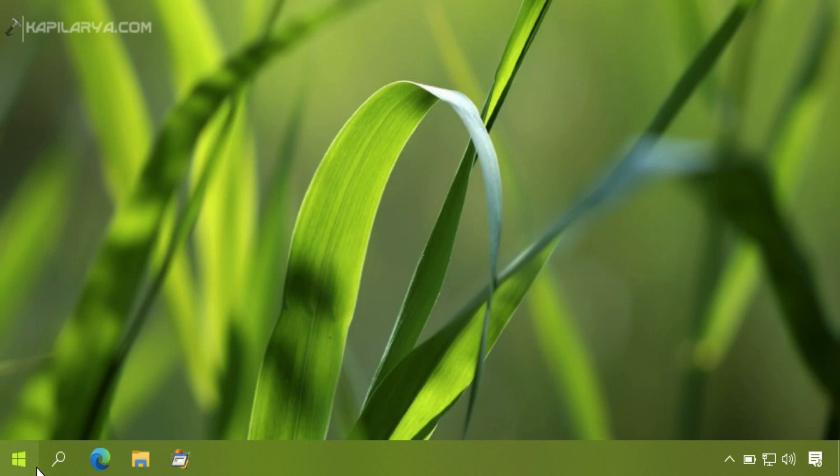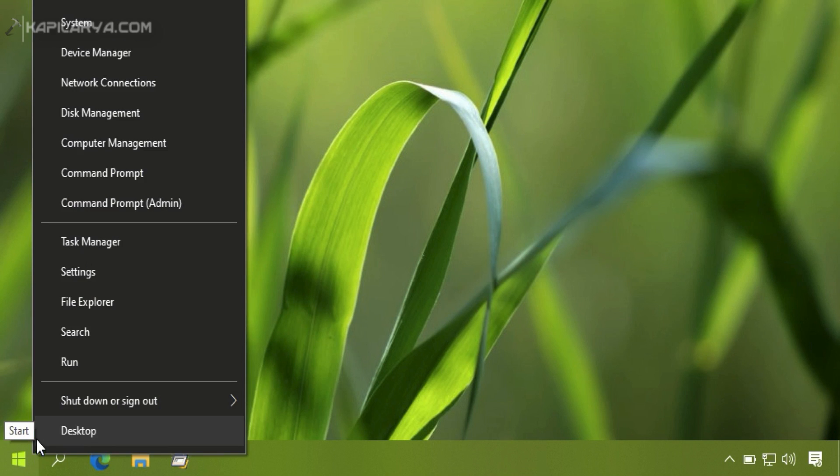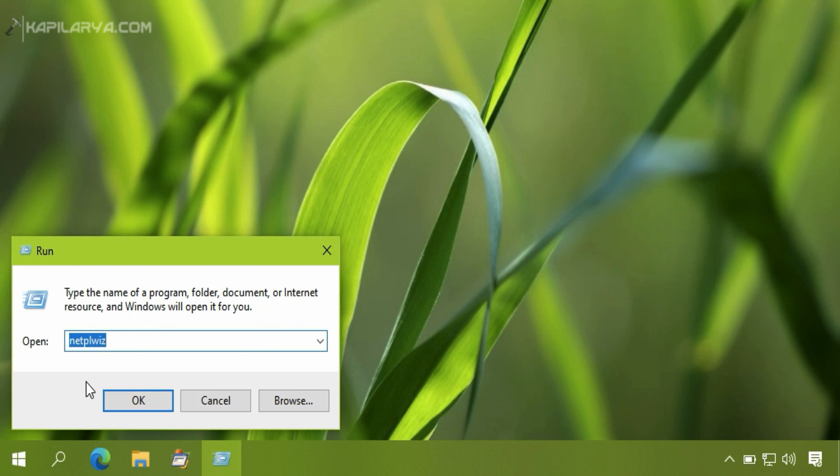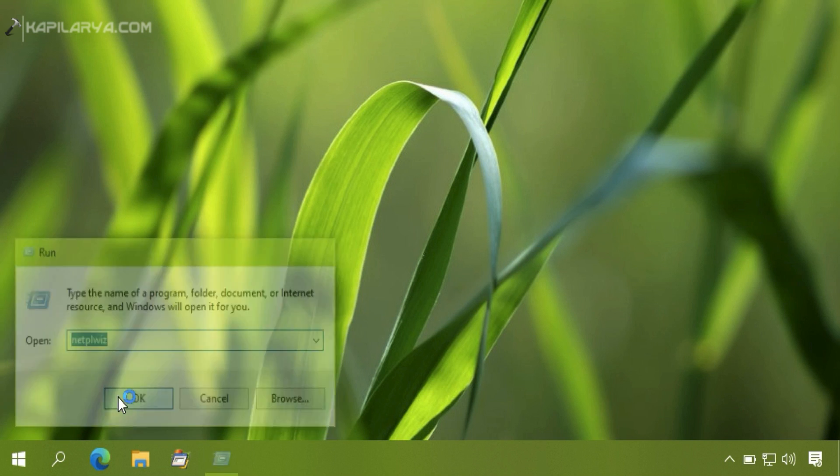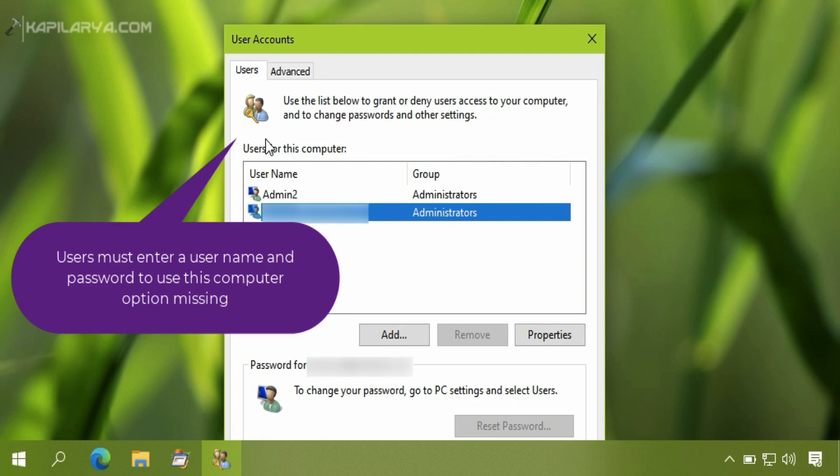So I will quickly show you where that option is present and how you can restore that. So first we will run netplwiz command and you can see that in the user accounts applet that option is entirely missing.